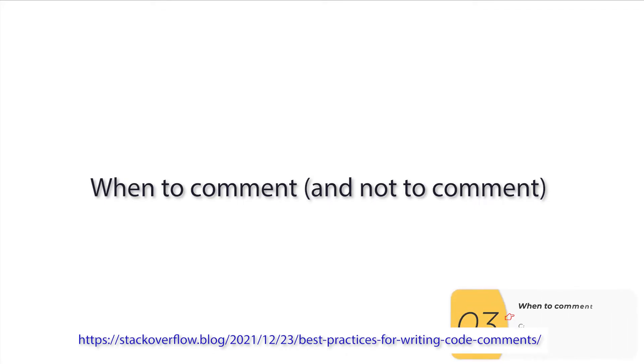Alright. So now I'm going to go over when to comment and when not to comment. And if you're interested in this subject, this is a great article on Stack Overflow to check out.